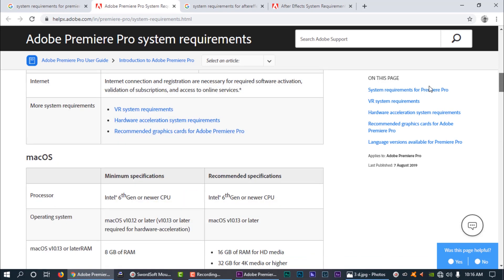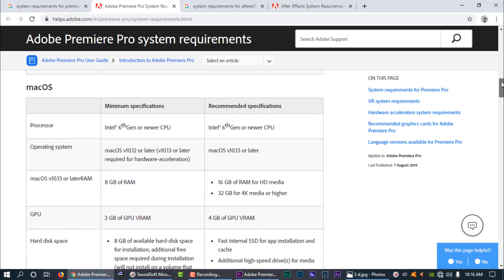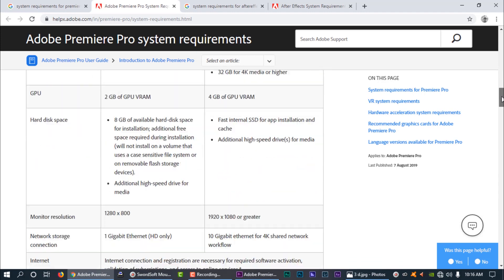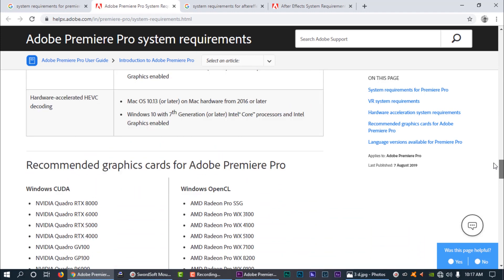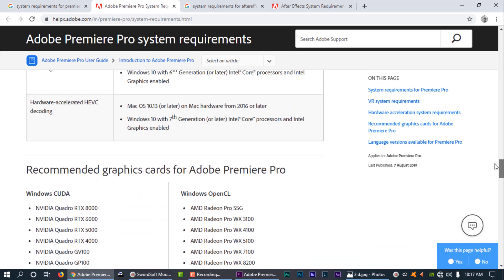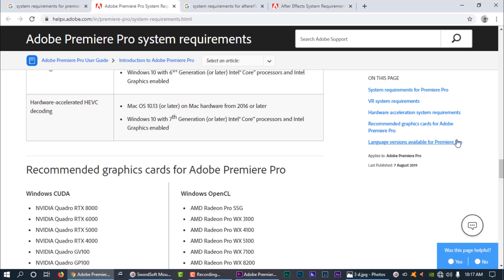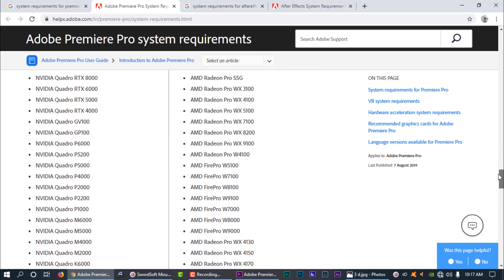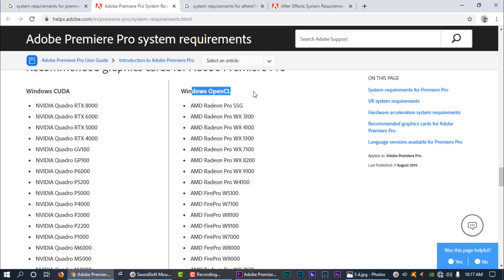If you want to use Mac OS, you can use Mac OS — it supports all the graphics cards. If you scroll down, you can see the recommended graphics cards for Adobe Premiere Pro. You can use Windows CUDA and OpenCL.